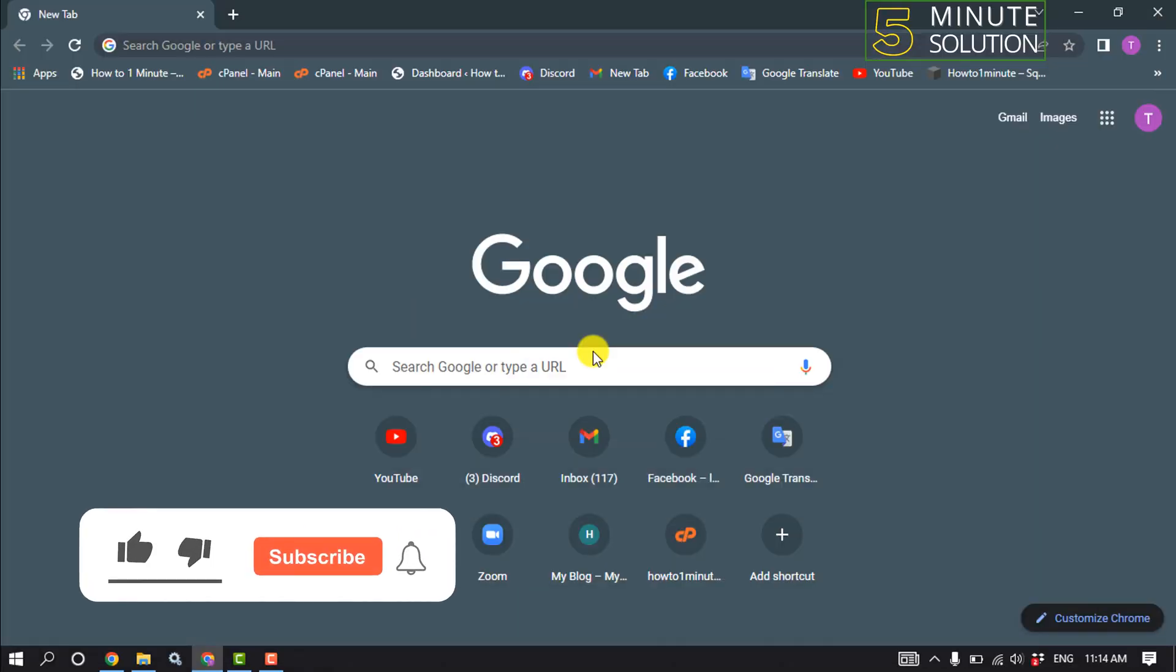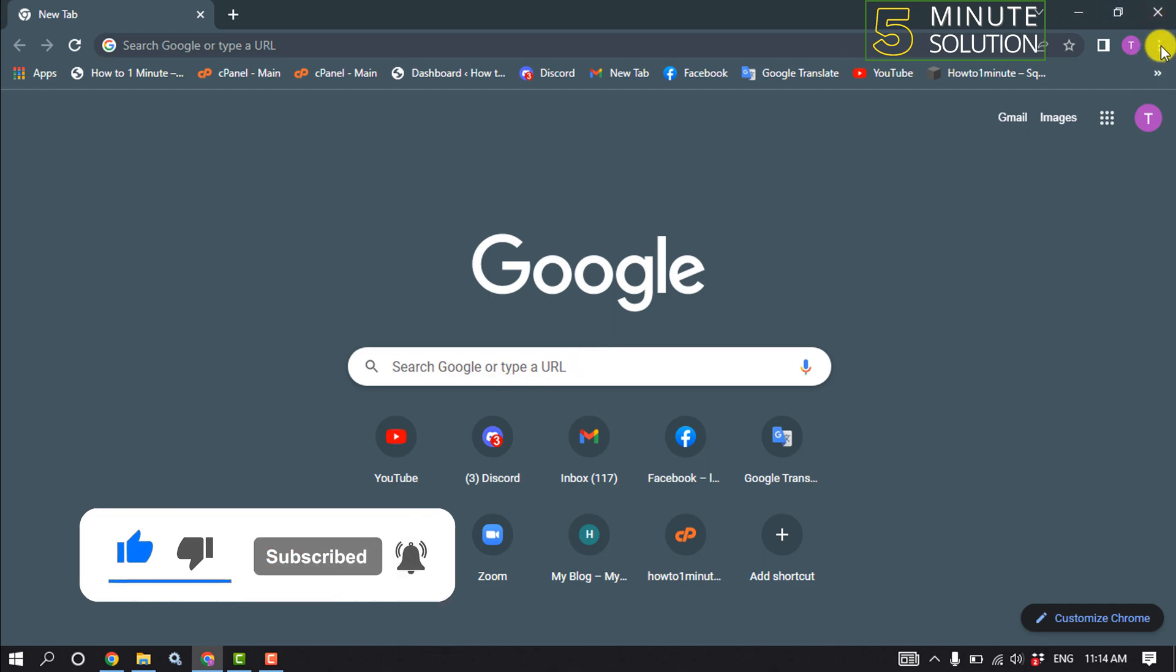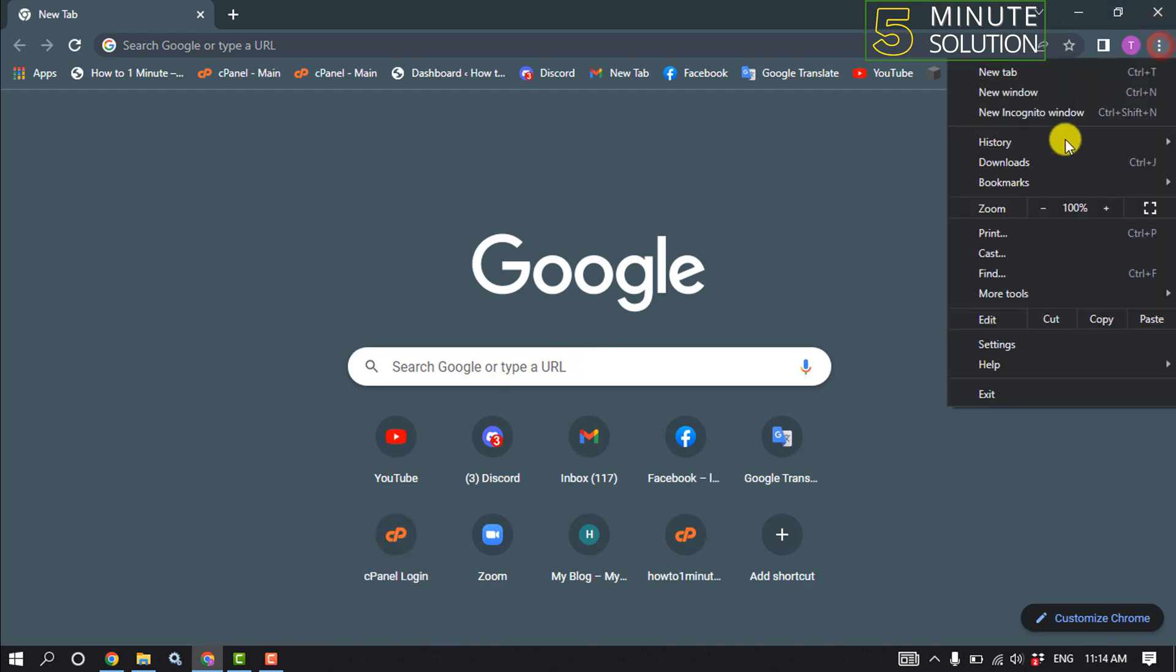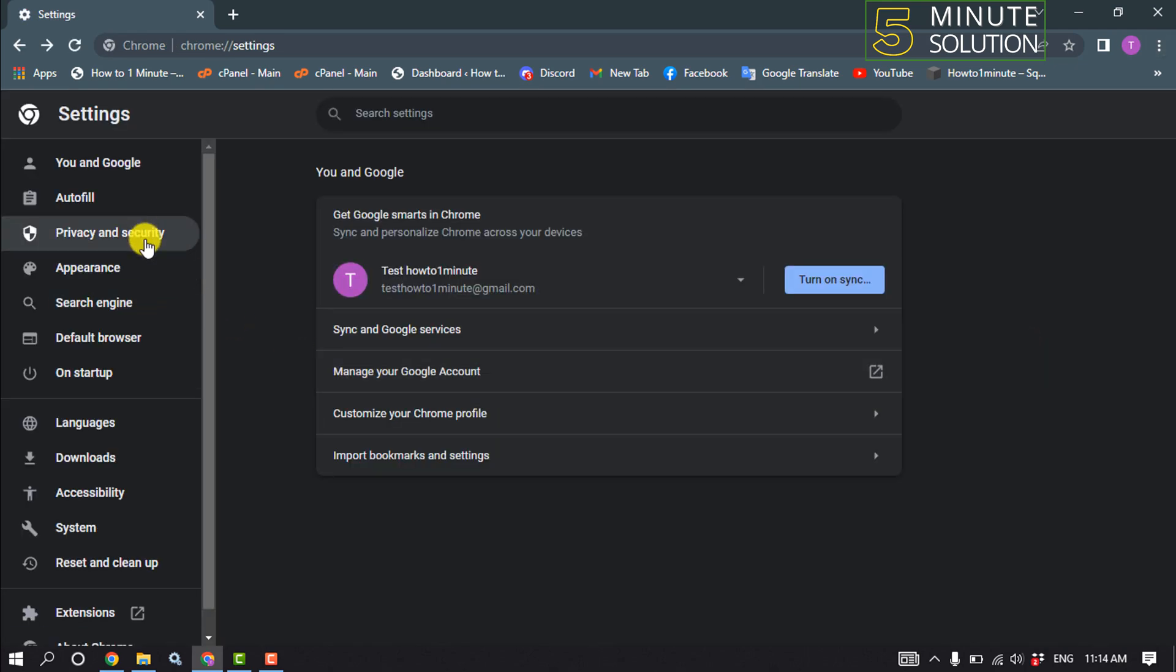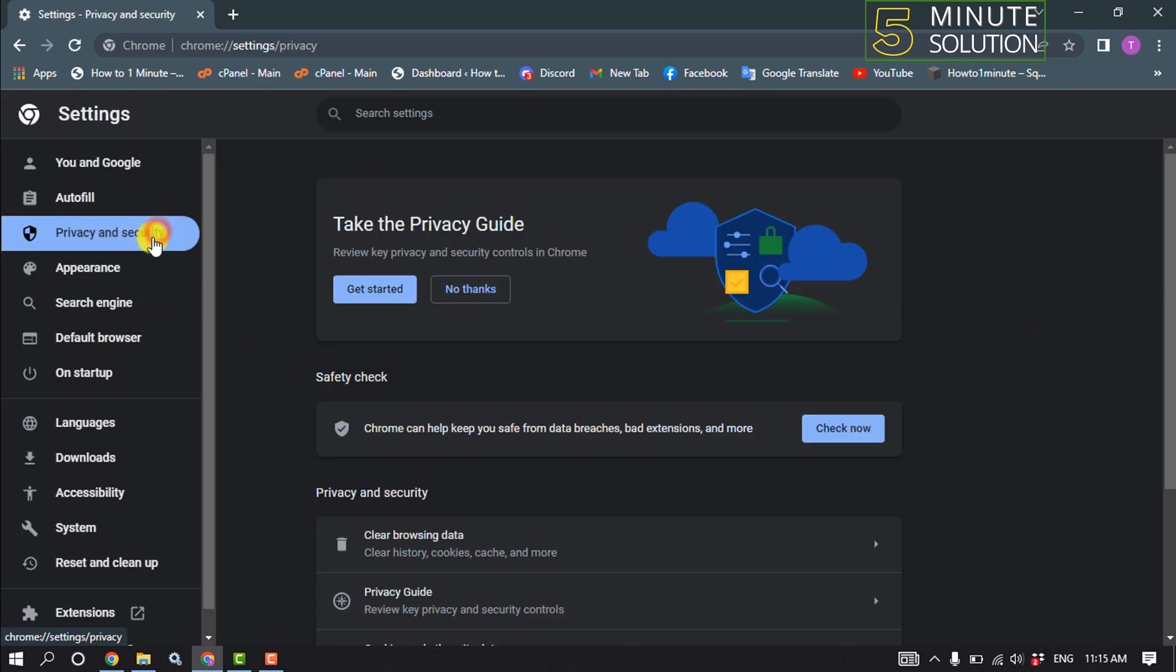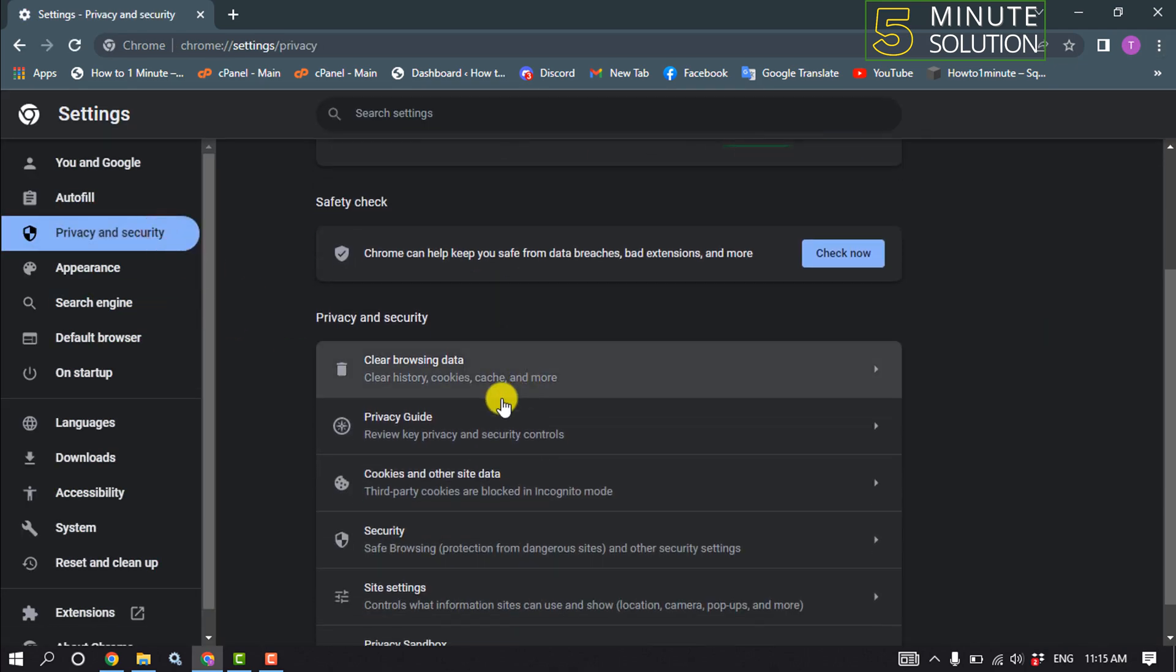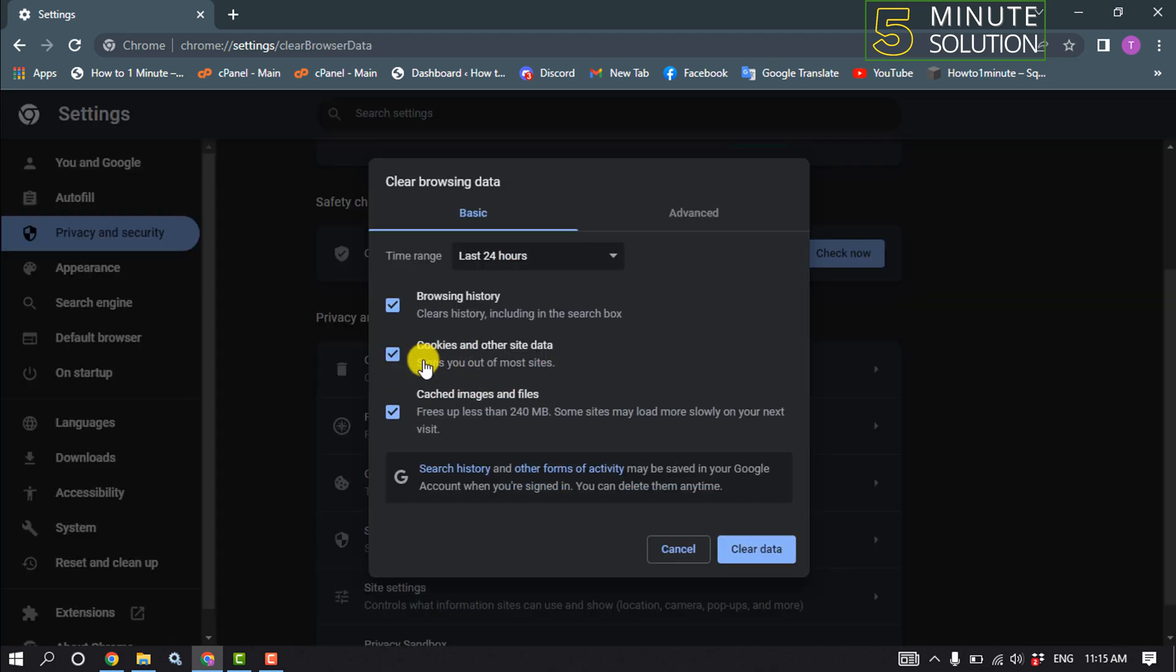The first method to fix this problem is we need to clear our browsing data. For that, open your browser and tap on this three dot settings, click on privacy and security, click on clear browsing data.